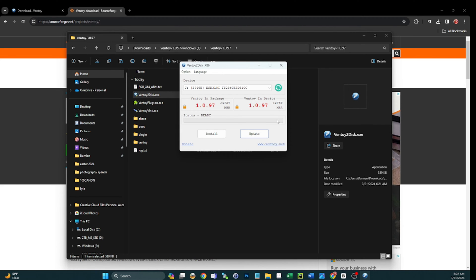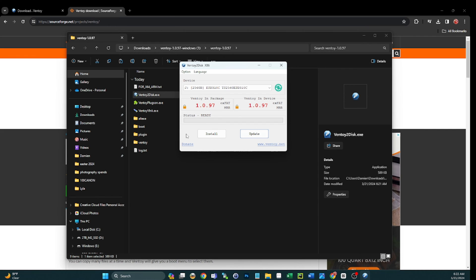So now your Ventoy is running the latest package of 1.0.97. If you guys buy these USBs from my shop, first of all thank you guys for the support. I really appreciate it, it helps a lot, and hopefully you're enjoying them. I've got some pretty good feedback so far.